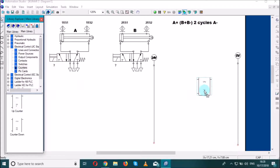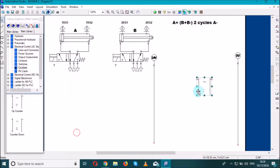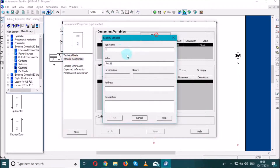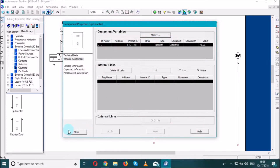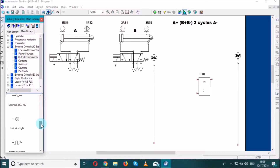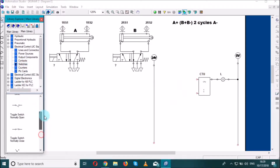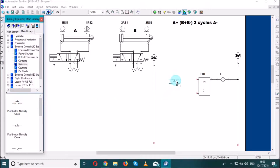We search for an up counter and place it here. It can count up to 200, but let's set it to four — meaning we need four pulses. We'll call it CTU, the counter up. Now we need to add a load output component — a lamp, which we'll call L. If we connect the lamp to the output, we need four passes, so we add a push button switch.